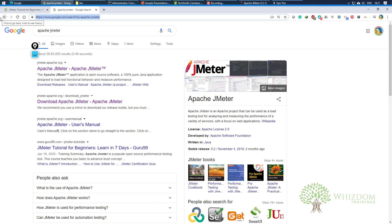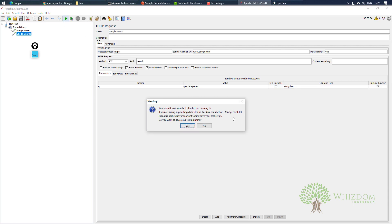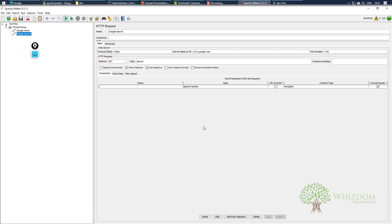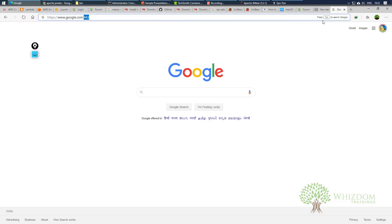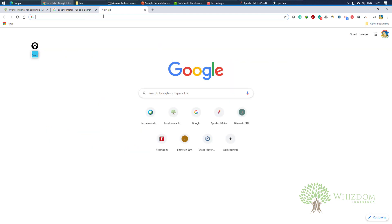We can generate these requests and simply run the test. It is asking me to save the test plan, but we won't be saving it. Now let's learn about more things — for example, logging in somewhere.